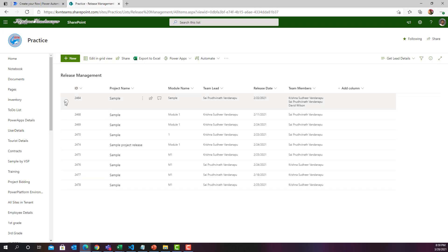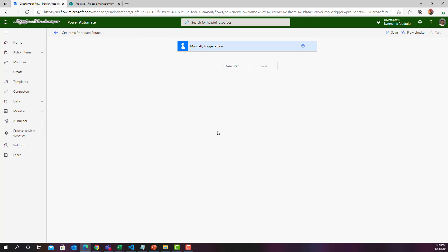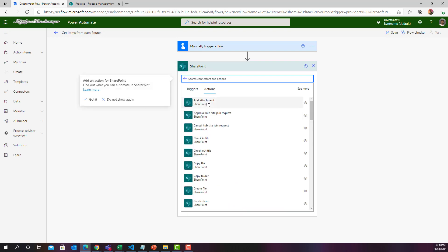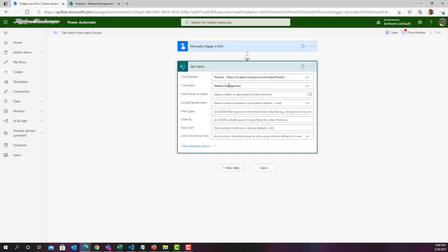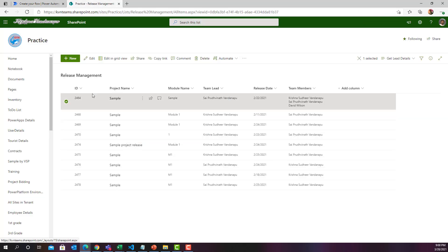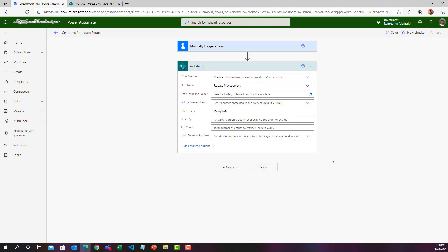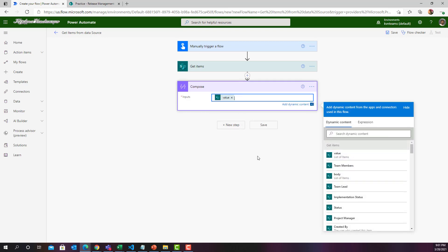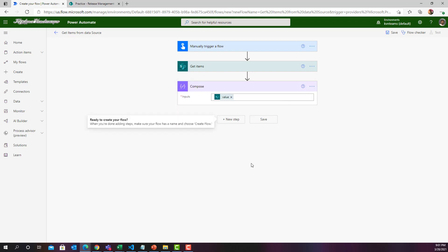I want to get the record where the ID is 2464 and send these details to Krishna. Let us see how it behaves if I don't use an expression to get details from a single record out of a Get Items. I am selecting SharePoint. Get Items is my action. I went ahead and selected my SharePoint site and the list name. I want to filter my data where ID equals 2464 using a filter query. I know I have only one record, so I am expecting only one record. Now I am adding a Compose to show the output of this Get Items.